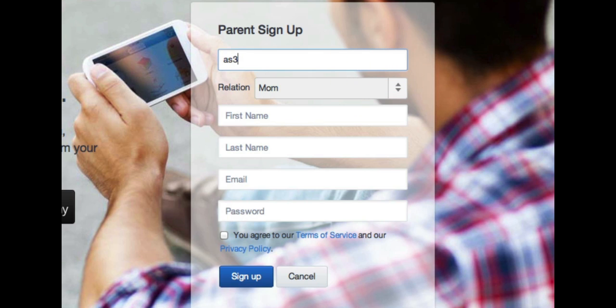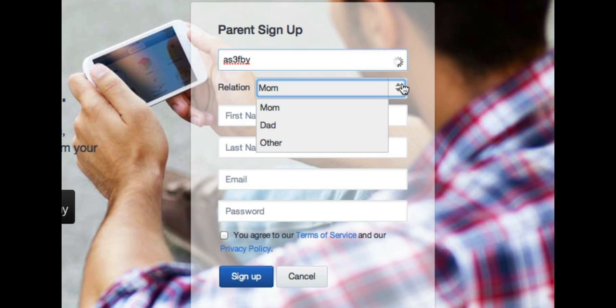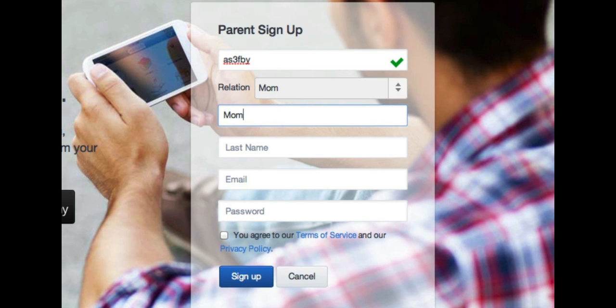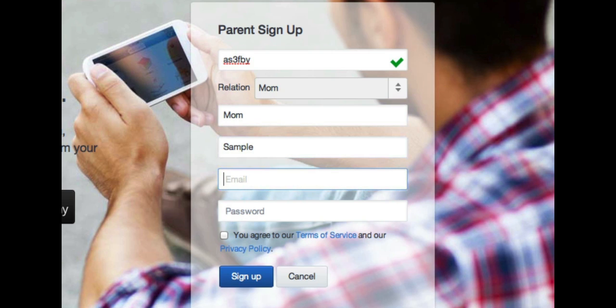Then complete the rest of the information — you want to select the correct relationship to the student in the class, and then put your first name and last name. I encourage you to put an email that you use frequently and would like to receive information about the class from, and that is a required part of this setup.